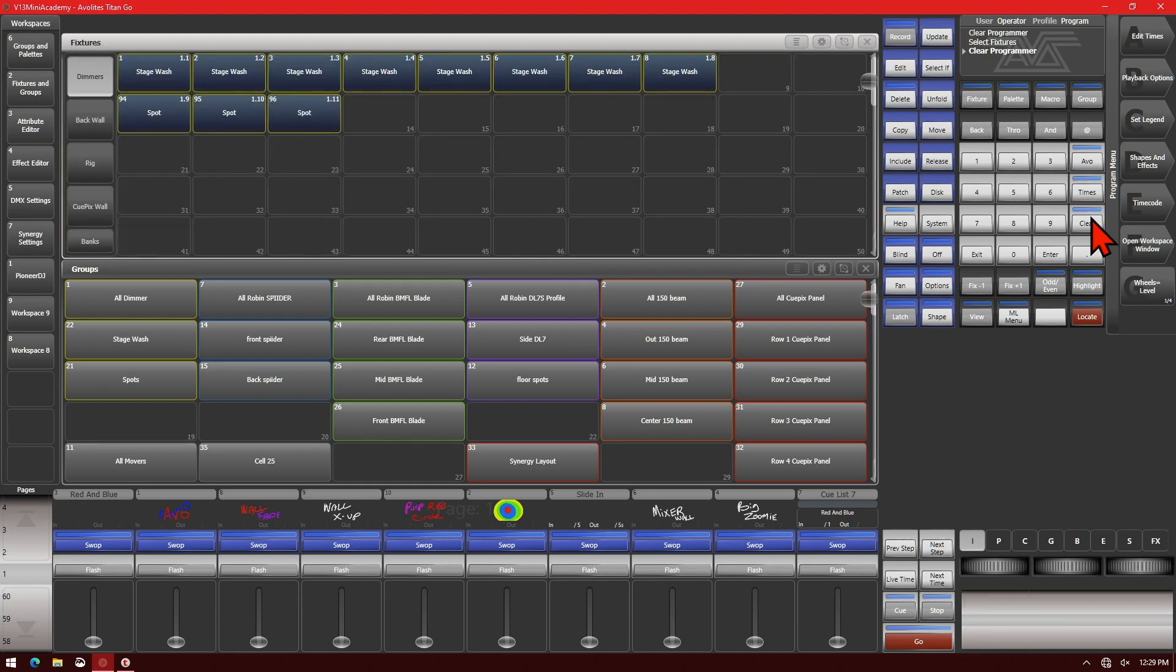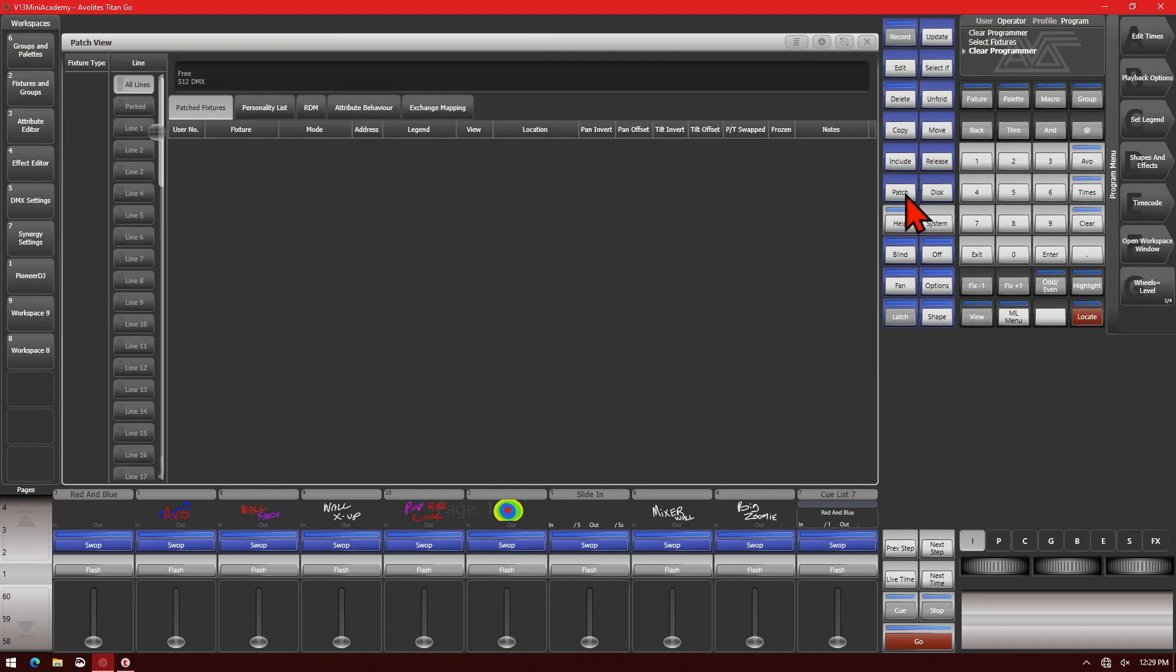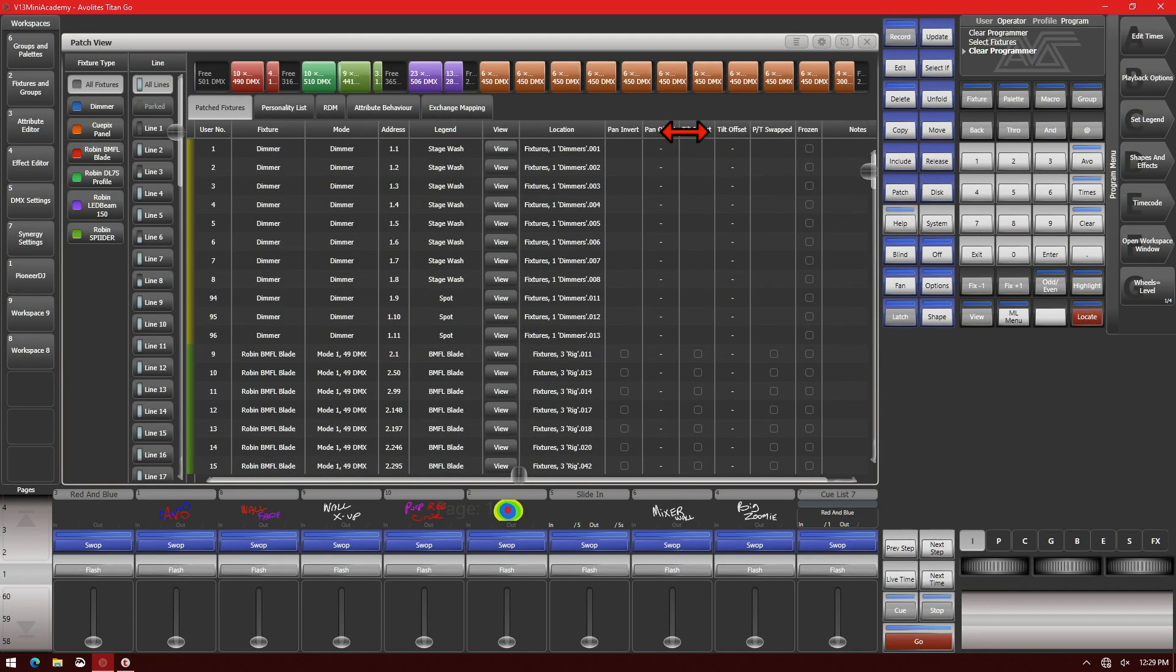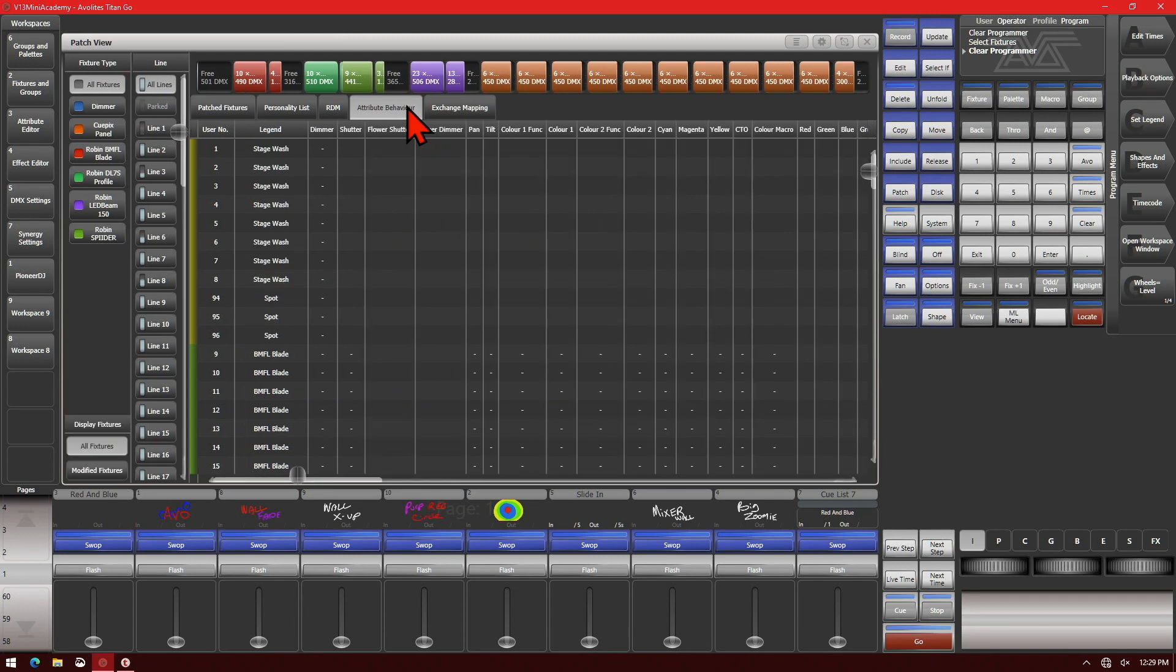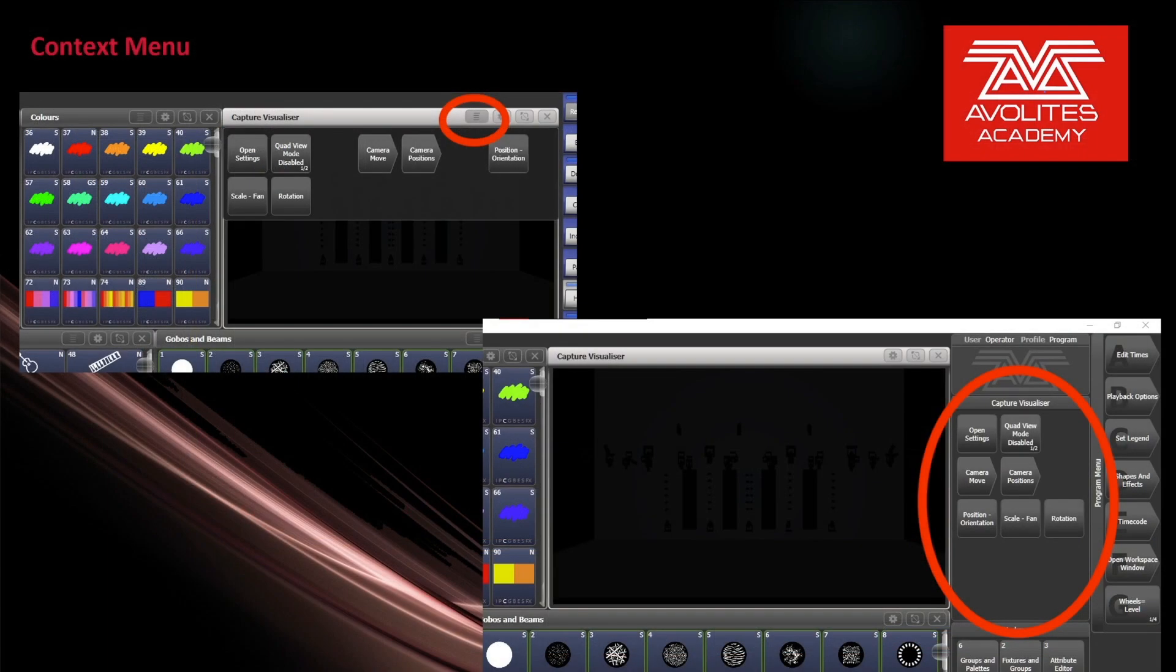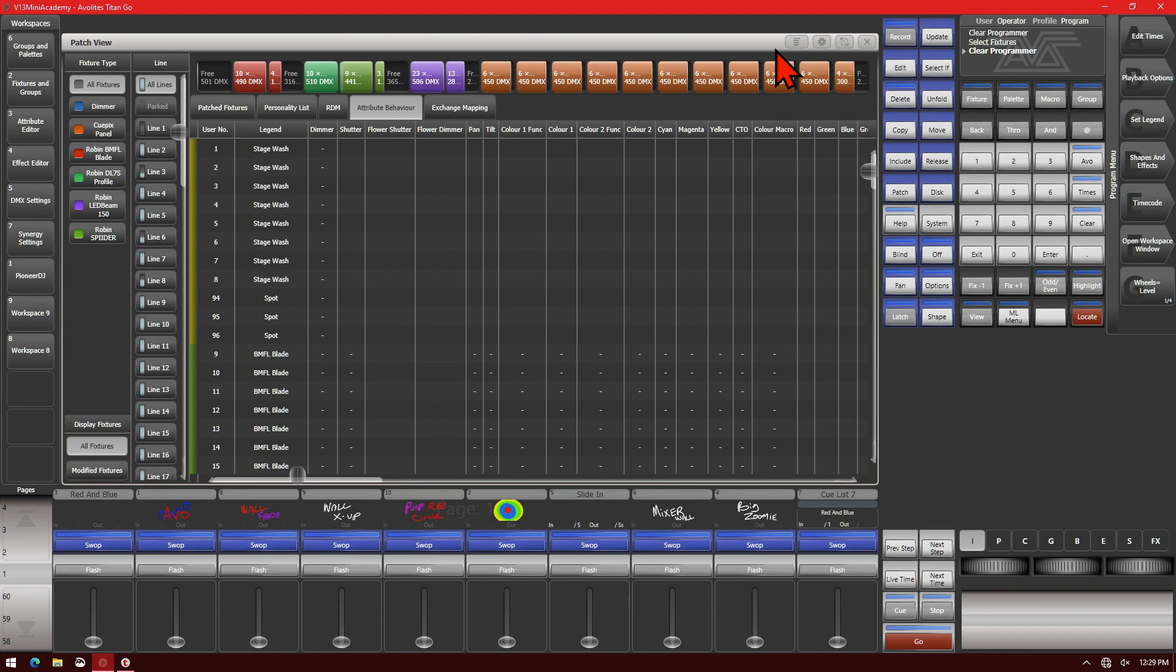We can also do it from the Patch View. Press View and then Patch, and then click our Attribute Behavior tab. Then we go to our context menu. Remember that on the Titan Go interface and the Sapphire interface it'll be the four lines button, and on all the other consoles it would be just to the left of soft keys B, C, and D.